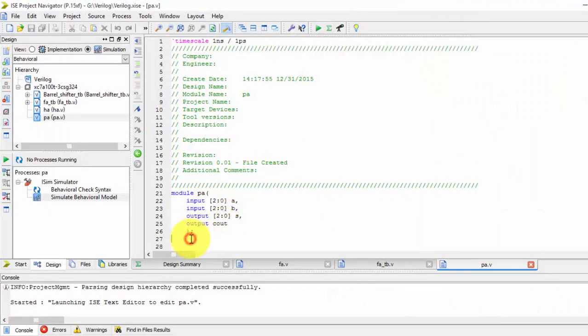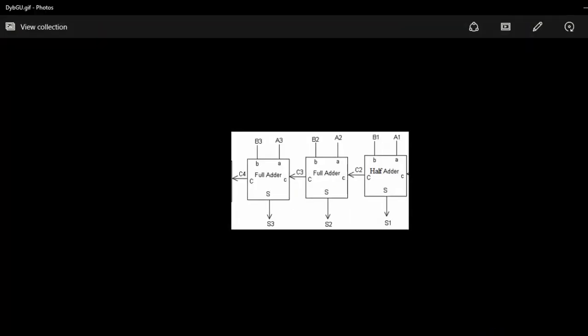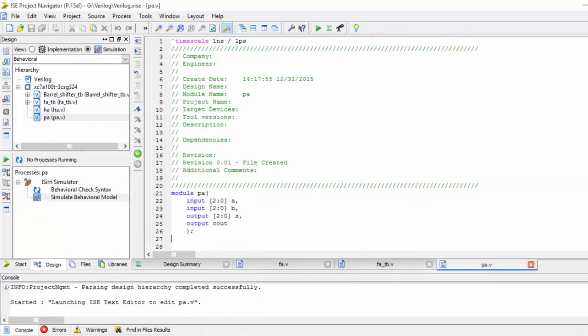So now, for this we have seen that we require small wires, so we require 2 wires, so wire of, so W1 and W2 are 2 wires. So that's it.